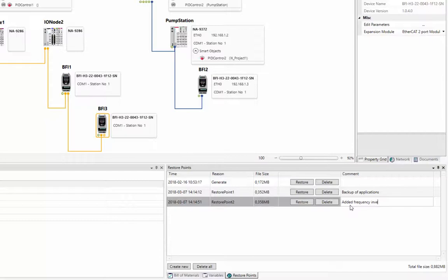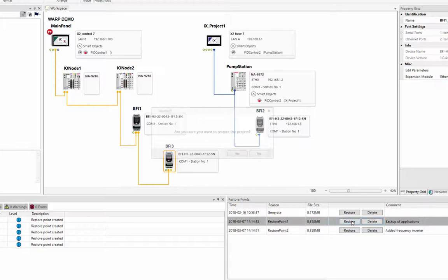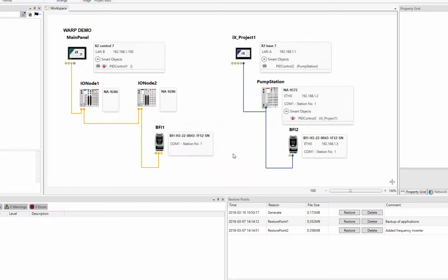We can now click on the Restore button to switch back to the previous version of the project. Select Yes to confirm that you want to proceed to restore the project.